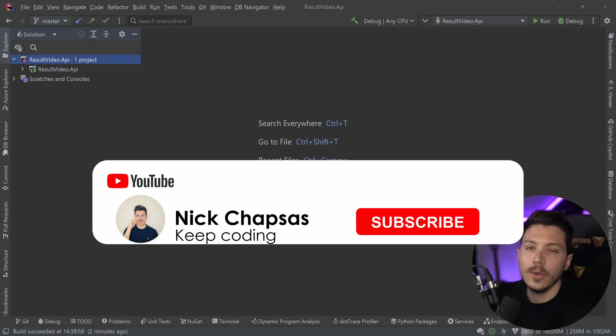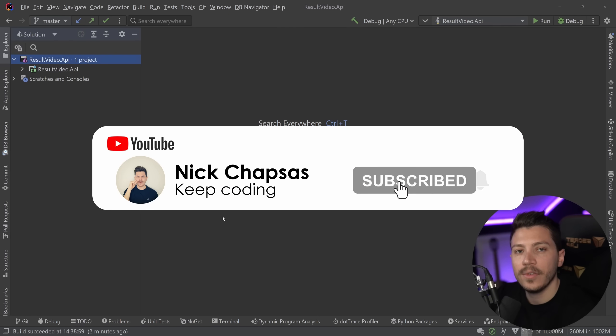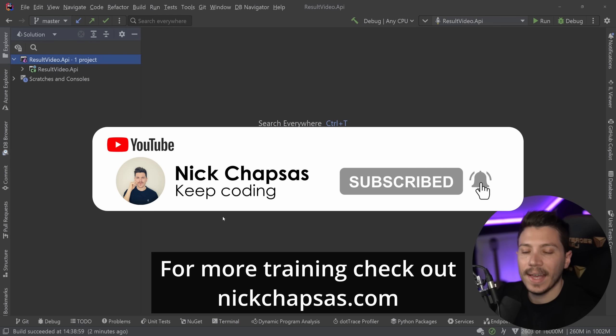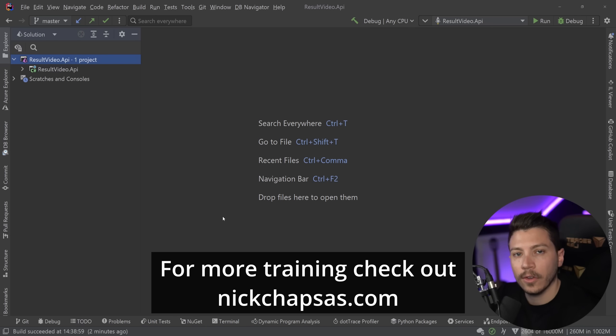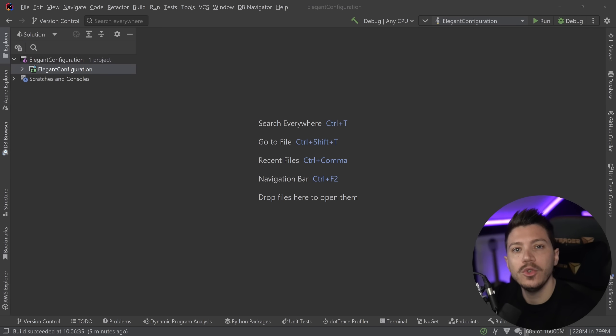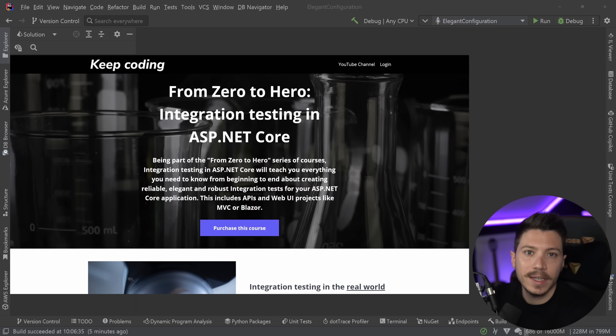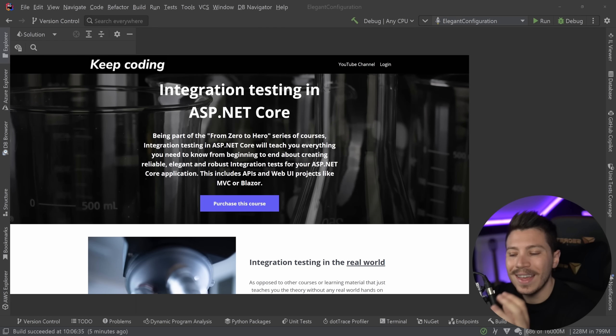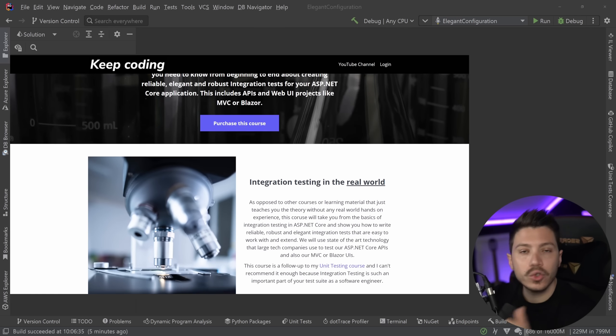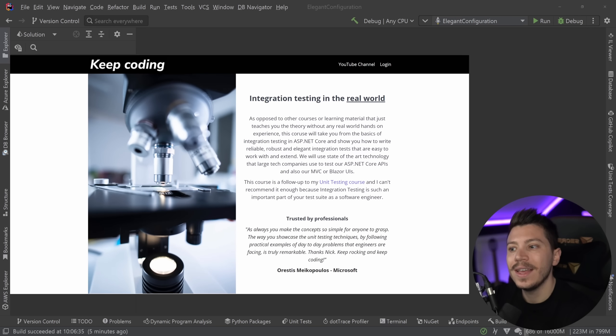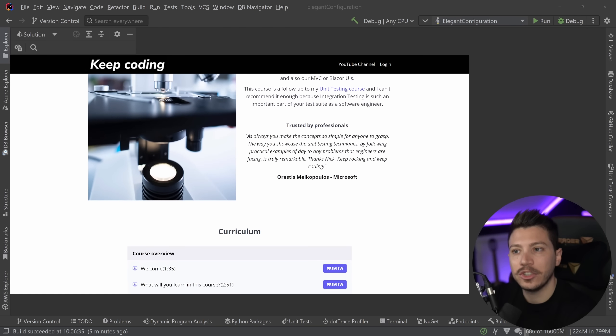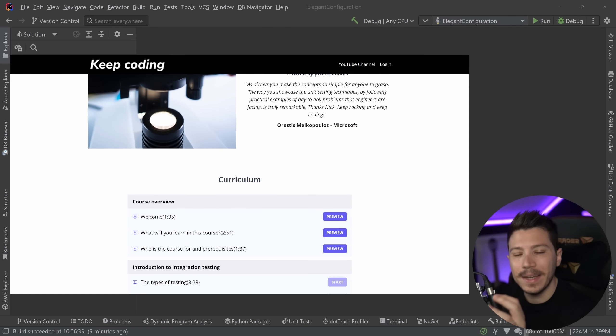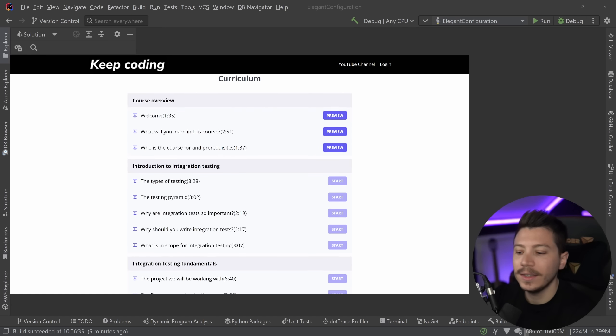If you like the best content and you want to see more, make sure you subscribe, ring the bell and for more training, check out nickchapsas.com. Now before I move on, I want to let you know that my brand new course From Zero to Hero, Integration Testing in ASP.NET Core is now out. I'm super proud of it. I put a lot of effort in teaching you the right things that you would see in a big company doing things right.